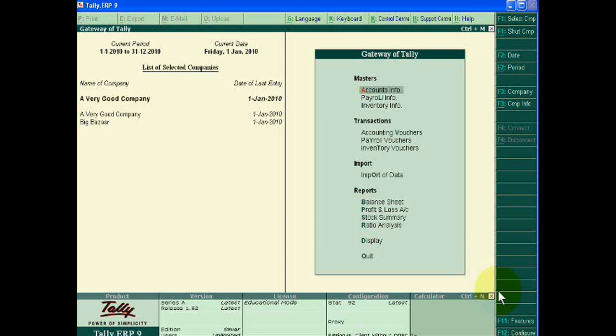Hello friends, if a seller sells goods to another party which comes under TCS and he passes the voucher entry of sale with the TCS, if the buyer or customer returns the same goods to us, at that time it is our duty to pass sale return entry in Tally.